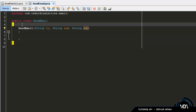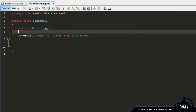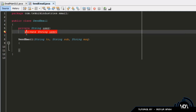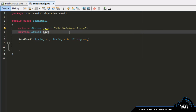Before we get into the constructor code, we're going to create two variables: your username and your password. Type in 'private String user' and 'private String pass', and set them equal to your username and password. The email I'm using is my Gmail account for the YouTube channel — v3rt3xta@gmail.com. Your password is obviously your password for that account, which I'm not going to be typing in here.